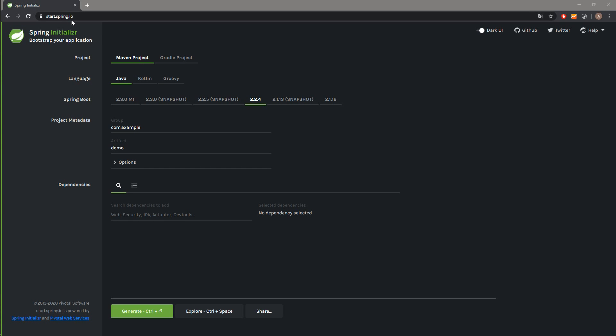Here we can generate our Spring Boot projects. In the first place, we have to select between Maven project or Gradle project. We will pick the first one. After this, we can also select the language of our project.